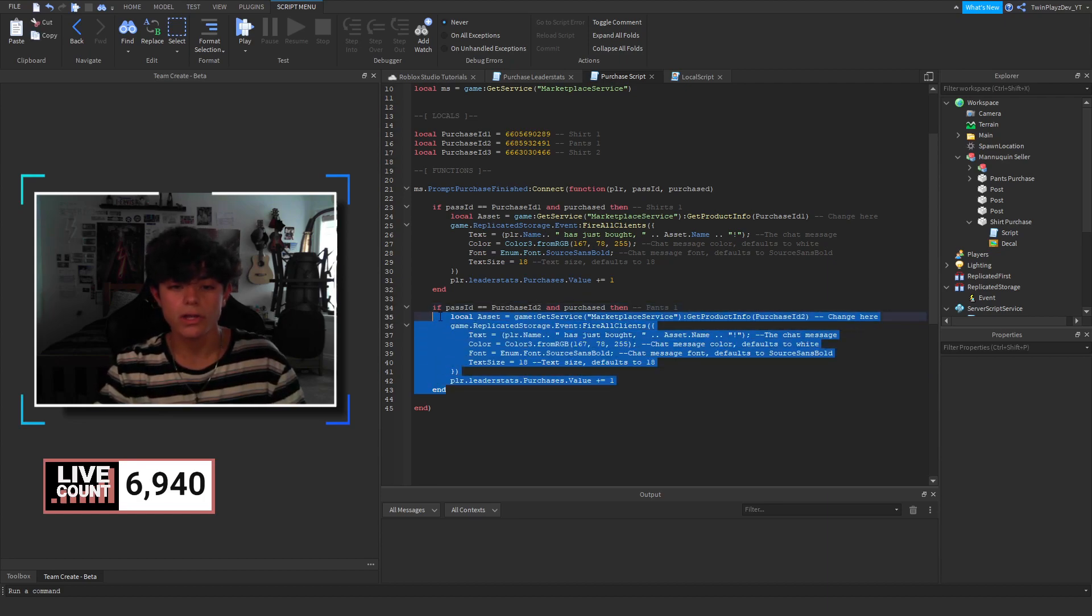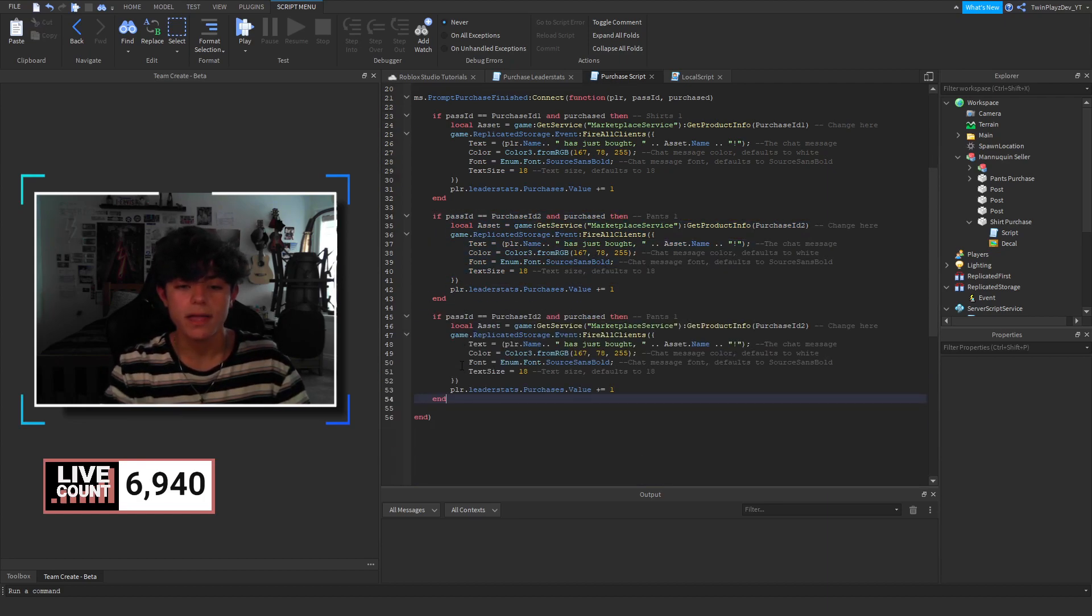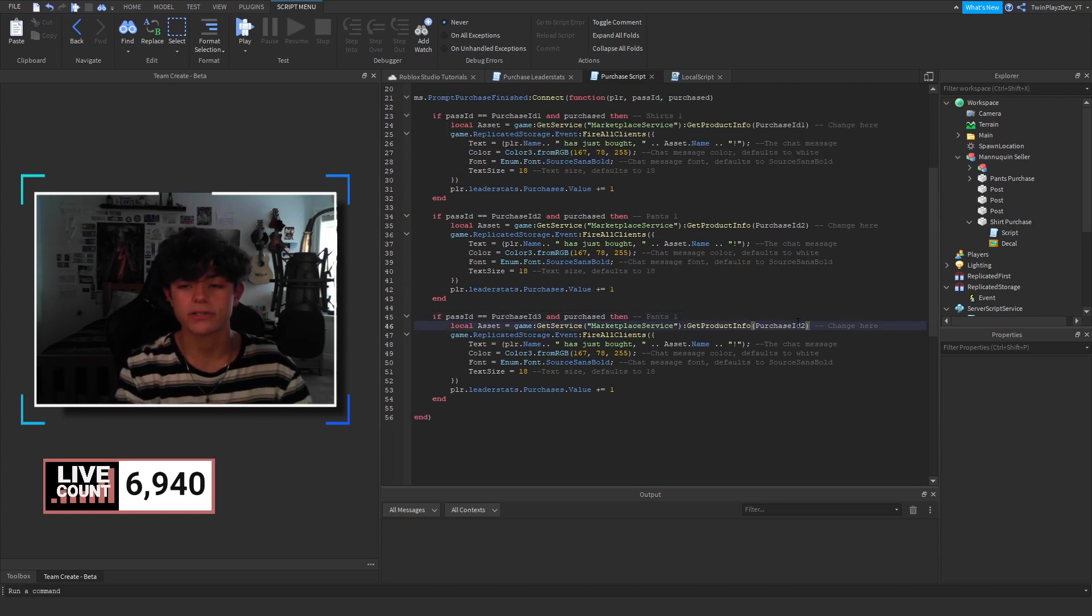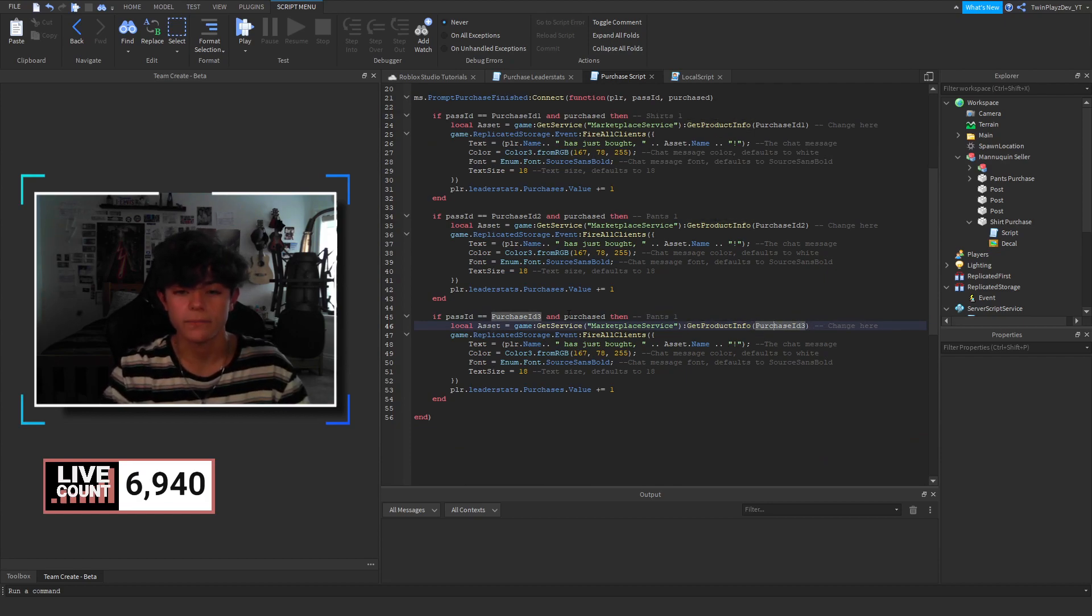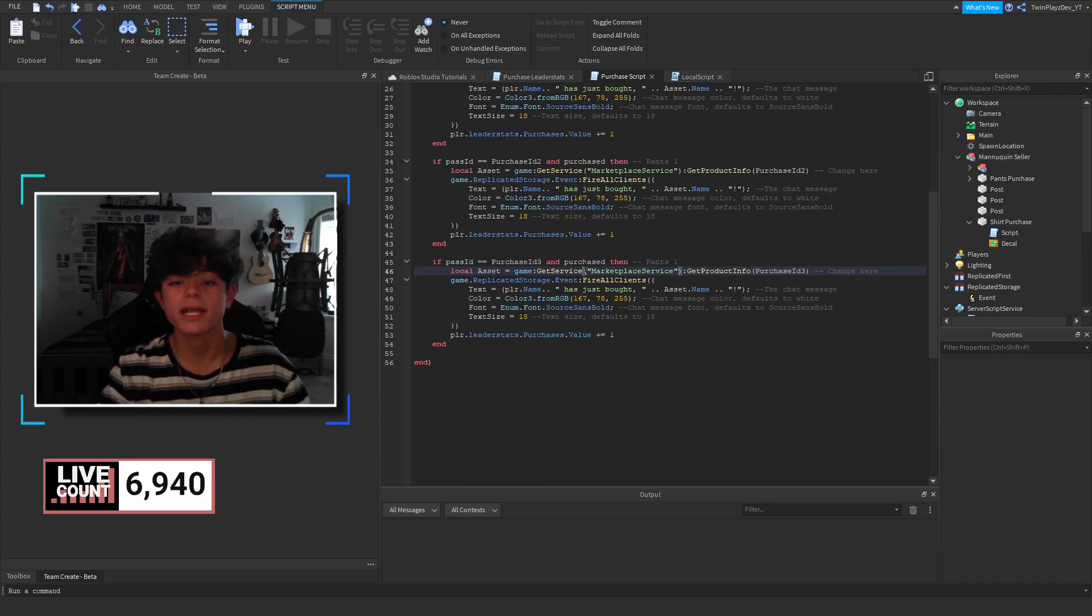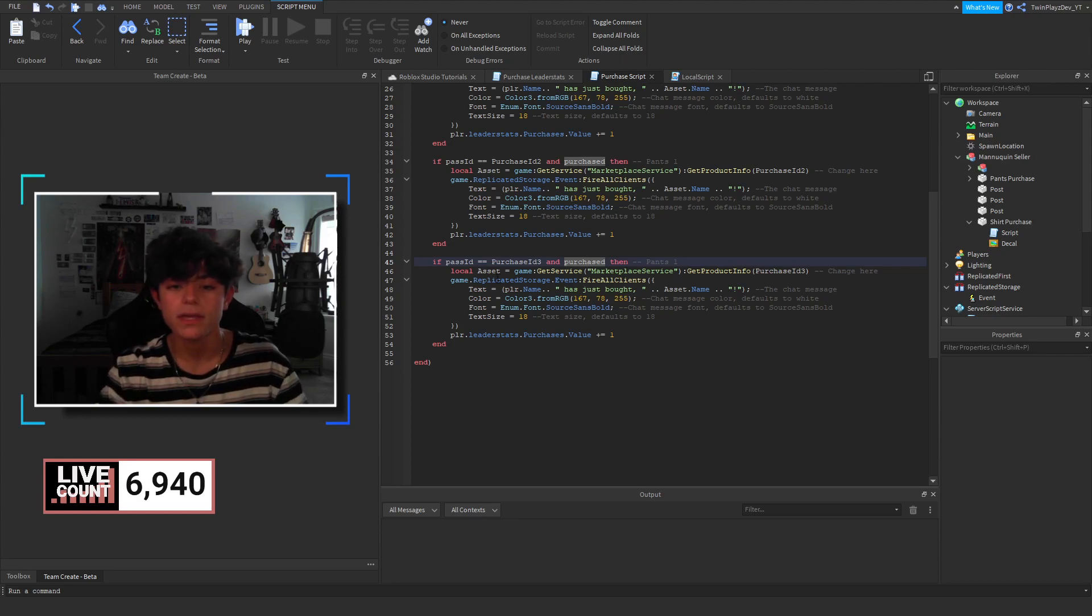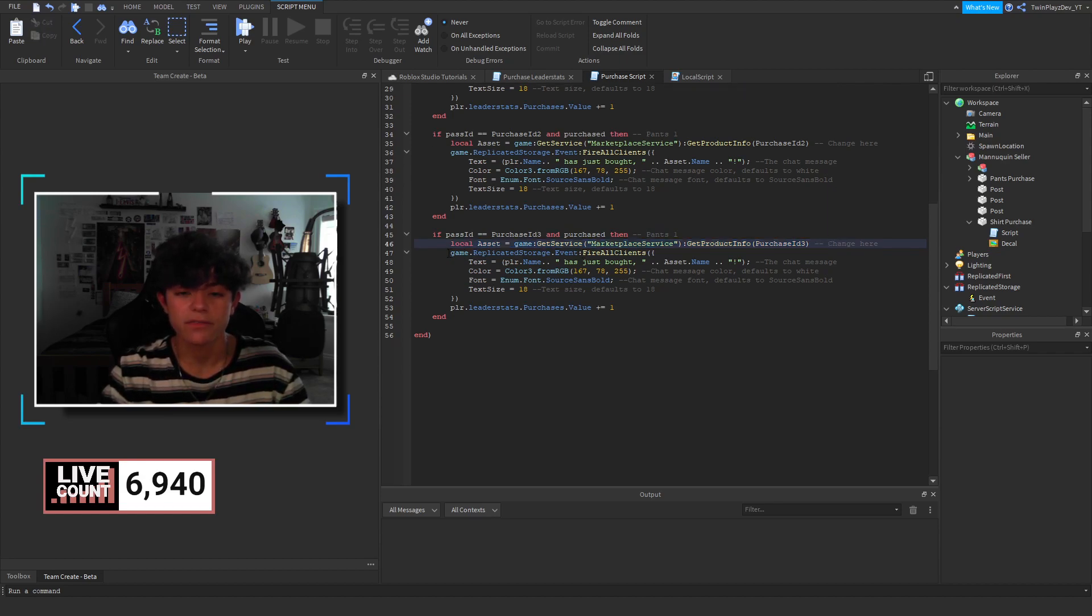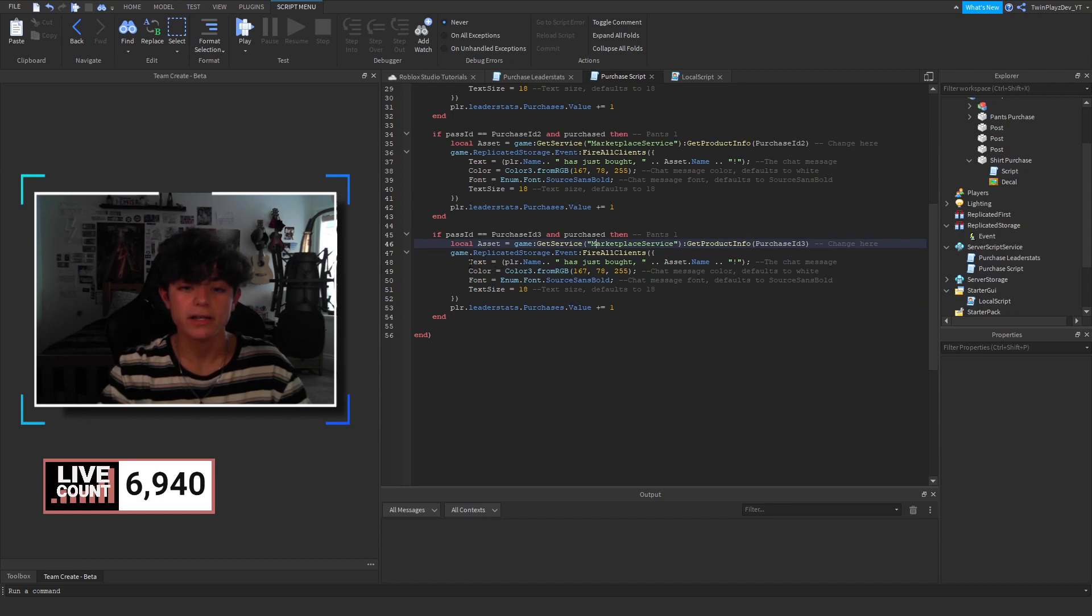So, what you do to make another one is you just copy and paste right here. And then, you'd say, okay, right here, we're going to do purchase ID three. And then, right down here, we're going to change right here. This is because we want to get the product info. We're also checking if it's purchased. That makes sure it goes through. And then, we're sending it to the server. And so, what we're doing is we're creating this local. We're getting its info. And we're firing this event in replicated storage. And we're firing this table of things.